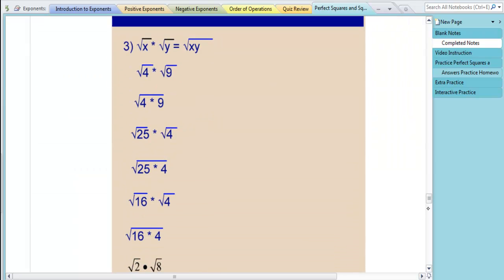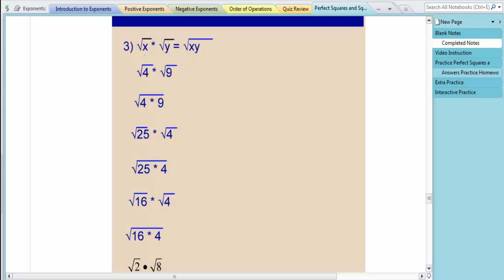The next rule is what happens when you multiply two different square roots. If I multiply the square root of something times the square root of something else, whether they're the same or different, it doesn't matter — it's the same thing as having them both underneath the square root symbol multiplying. According to order of operations, for square root of x times the square root of y, we would take the square root first and then multiply. On the other side, we would multiply first and then take the square root. Let's look at some examples.